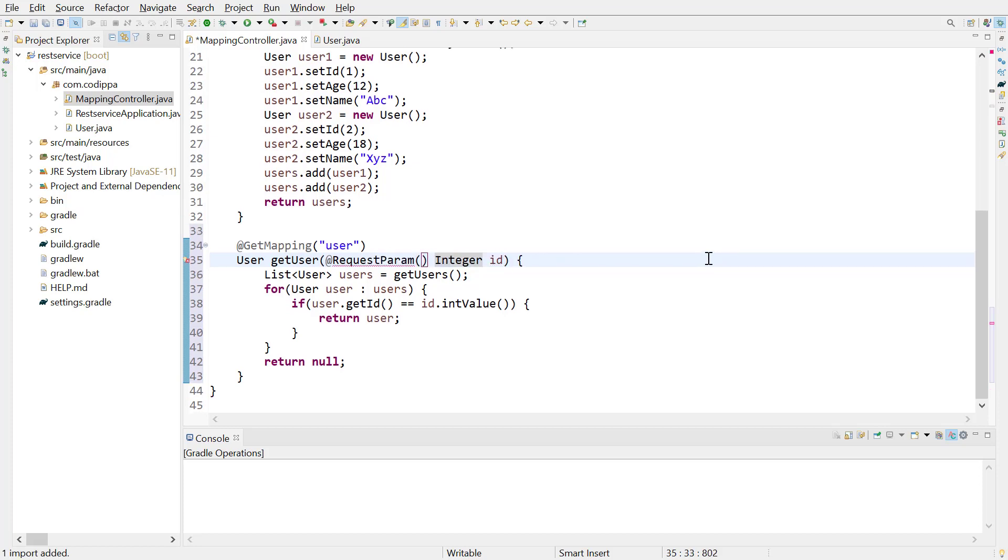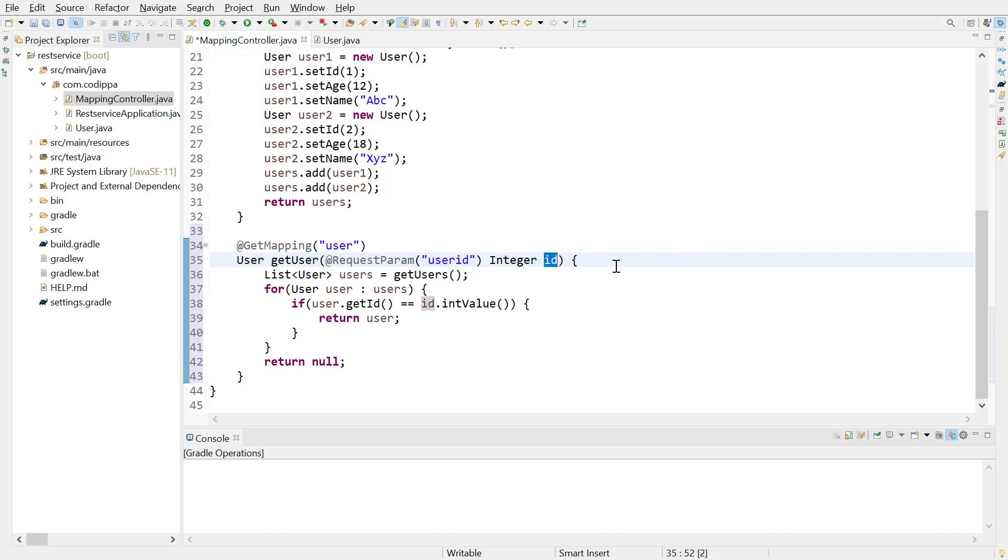To support request parameters, we need to add request parameter annotation over the method argument as we saw earlier. To receive the value of a particular request parameter, a name should be supplied. This name should match with name of request parameter user ID. This argument will automatically be populated with the value of request parameter user ID.